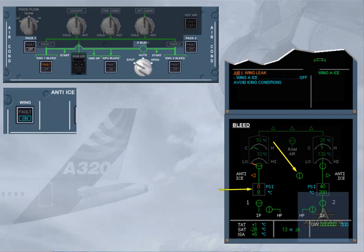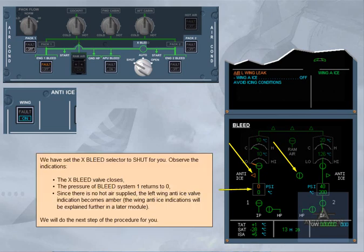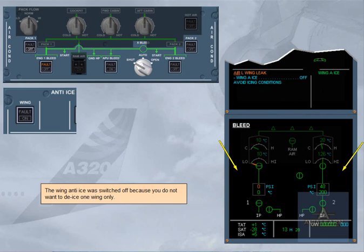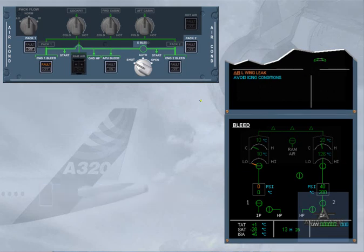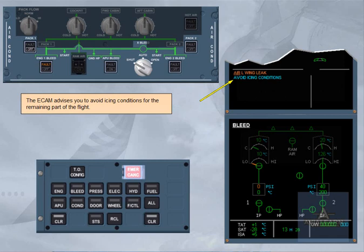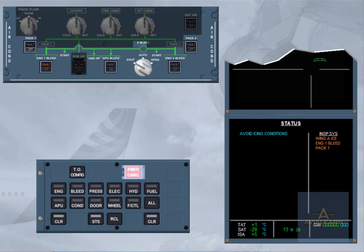Since there is no hot air supplied, the left wing anti-ice valve indication becomes amber. The wing anti-ice was switched off because you do not want to de-ice one wing only. The ECAM advises you to avoid icing conditions for the remaining part of the flight. The status page also informs you that you have to avoid icing conditions. The wing anti-ice indication has been added to the inoperative systems column. The engine 1 bleed and pack 1 indications remain from the previous failure.